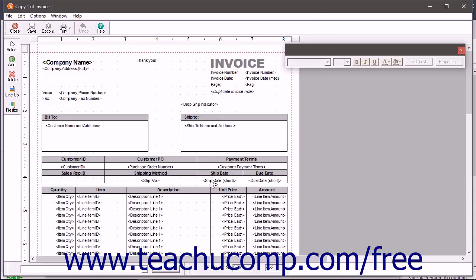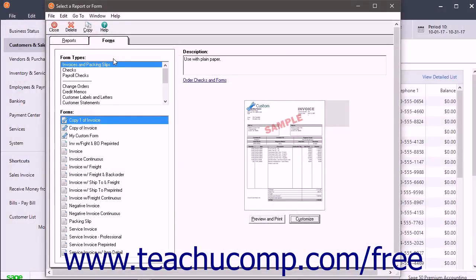Alternatively, to cancel changes to a customized form, click the Close button within the Form Design Editor window and then click the No button when Sage50 asks if you want to save your changes.